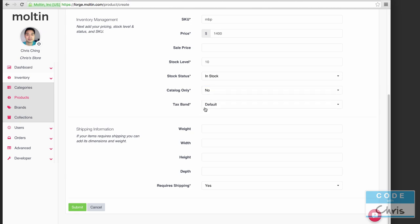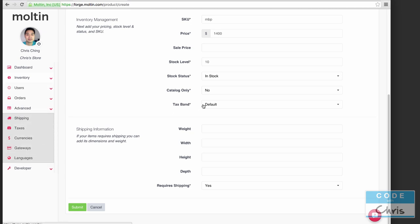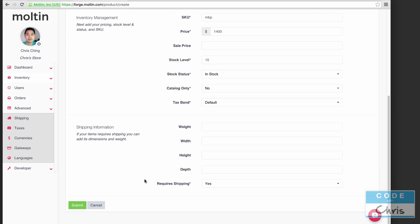Catalog only - you have an option of no or yes. If you selected yes then this product is only for show in the catalog and it cannot be added to cart, so I'm going to select no because I want the customers to be able to buy it. I also haven't set up any tax bands and you would do that under the advanced option here so I'm just going to leave it at default.